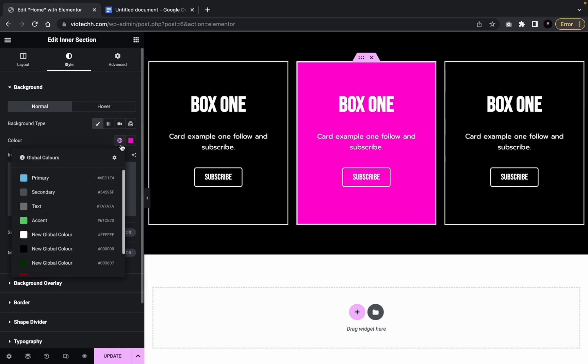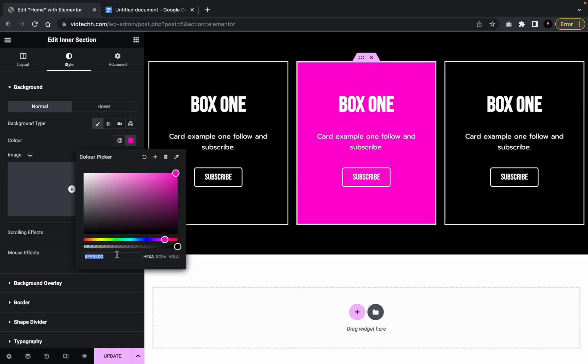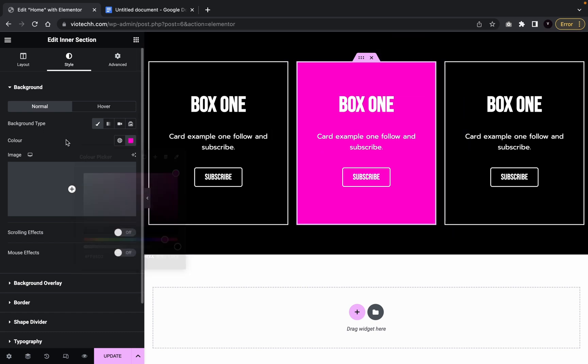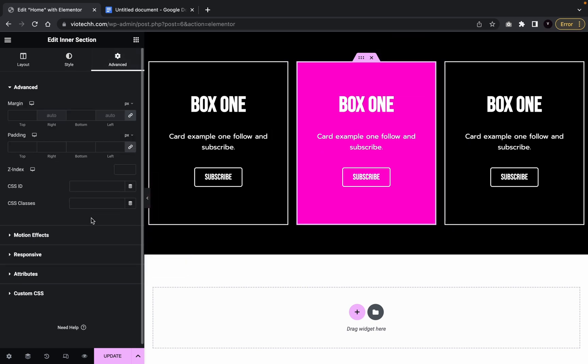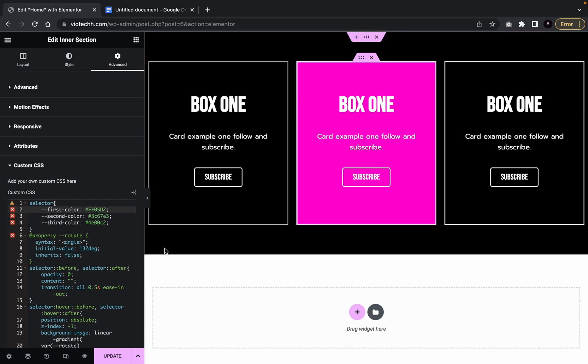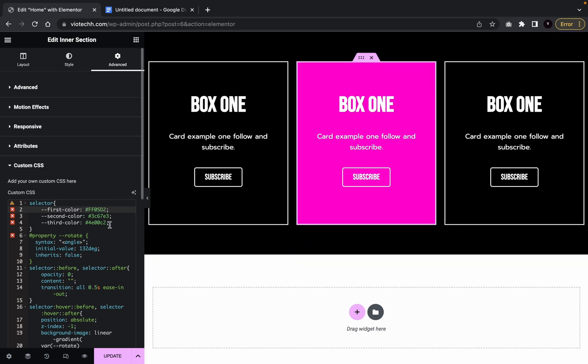So what we're going to do is put this back to, we're going to copy the code. Go back to custom CSS. Go back to the code. First color. So you're going to highlight that, remove it and paste the new one in. Same with the second one.